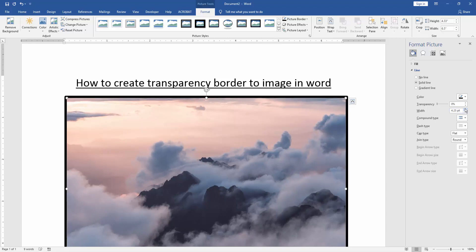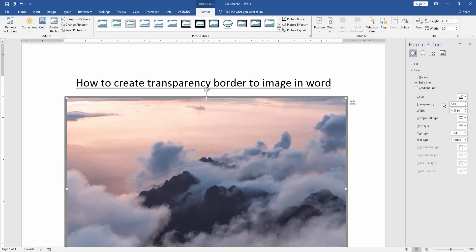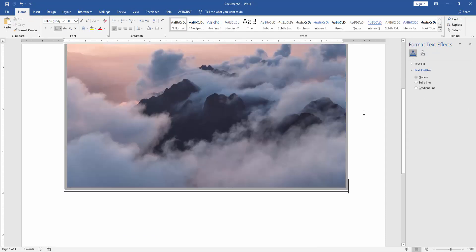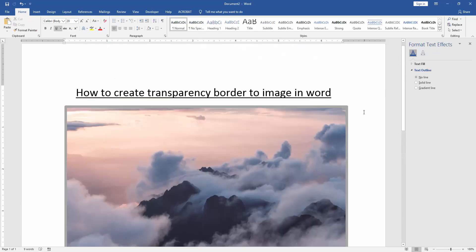Then click the Transparency and increase it. Now we can see here we create transparency border to this image very easily.